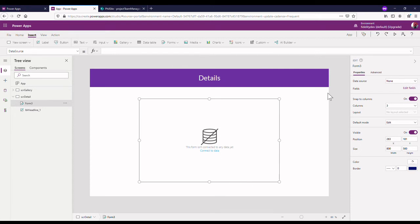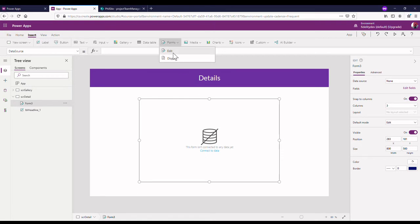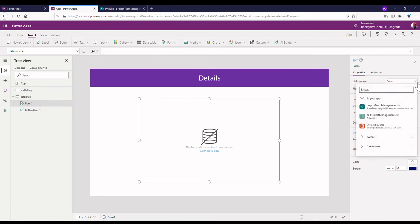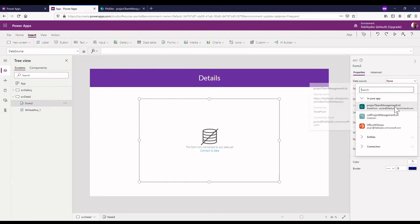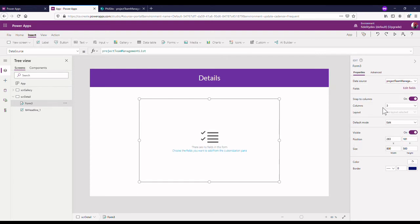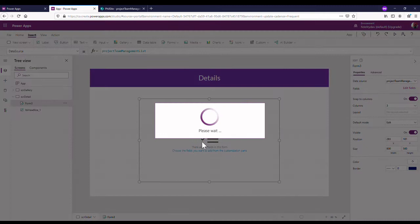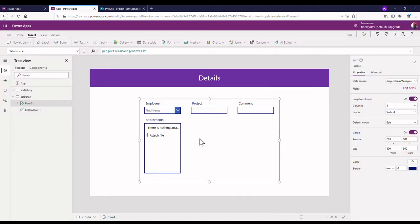So I've just added in my form. I'm going to select a data source. I selected a form, I selected an edit form. So I'm going to go to my data source over here and I'm going to select my actual SharePoint list over here. So that gives me these few items here laid out like this.